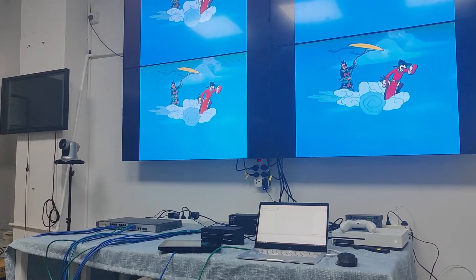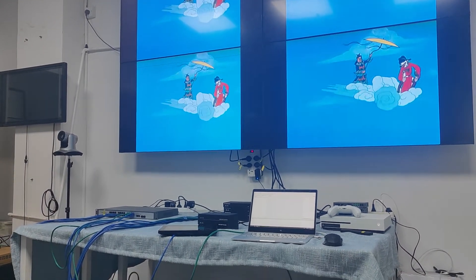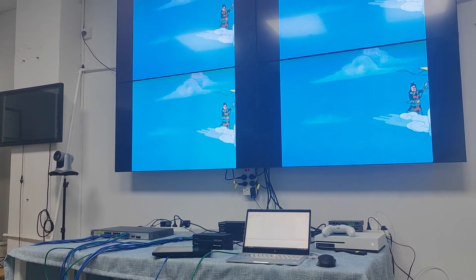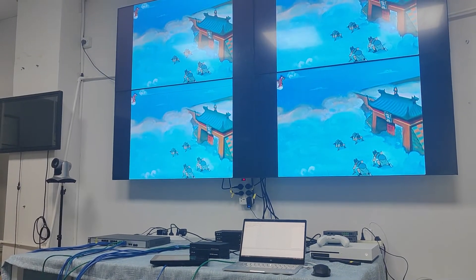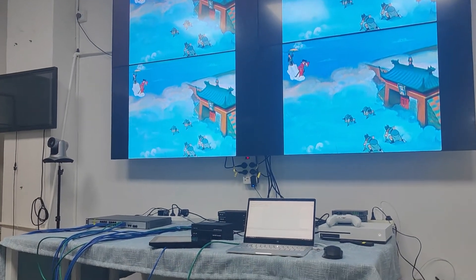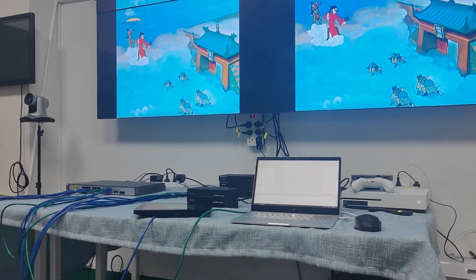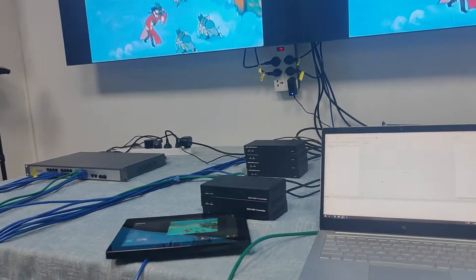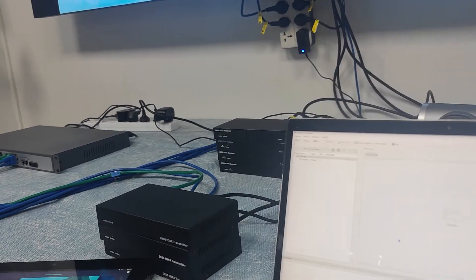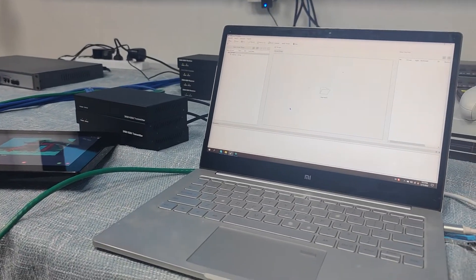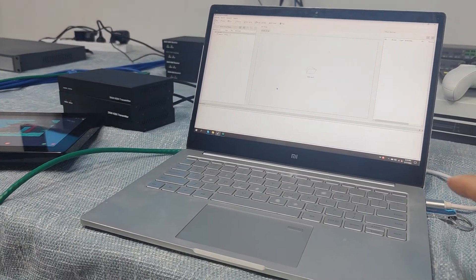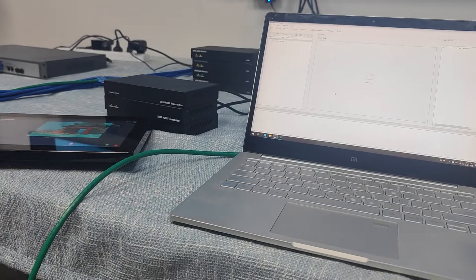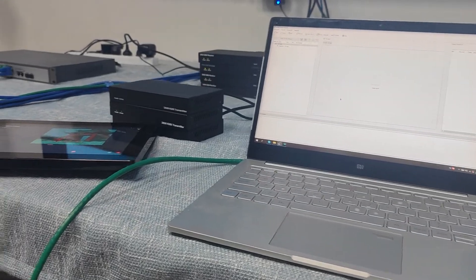Hi, this video is about our AVYP system without the Wi-Fi router — how we do the control links. Basically, here we have the setup. As you can see, we have the laptop here which we are going to use with the PC software for control.